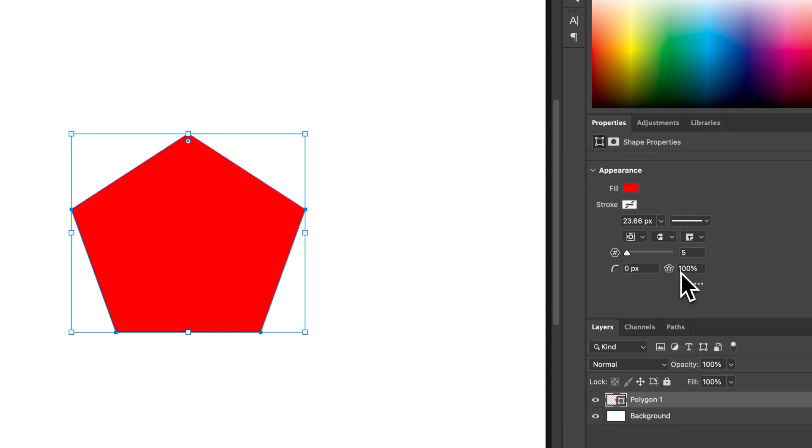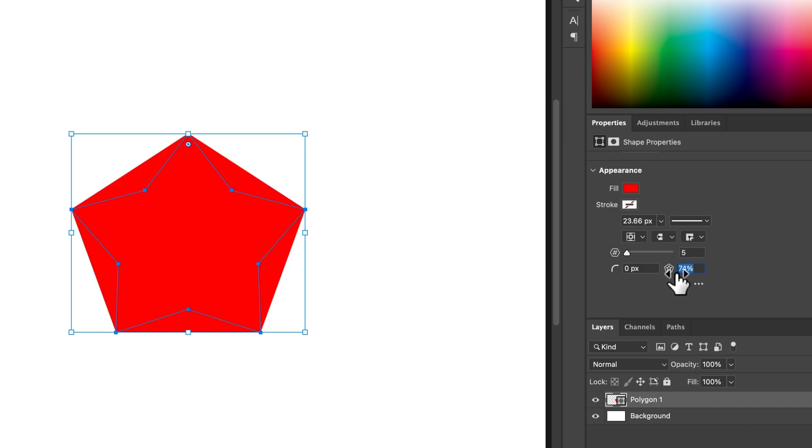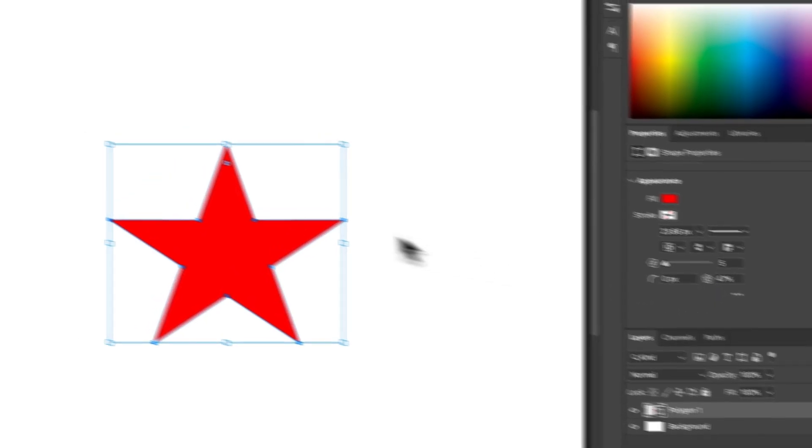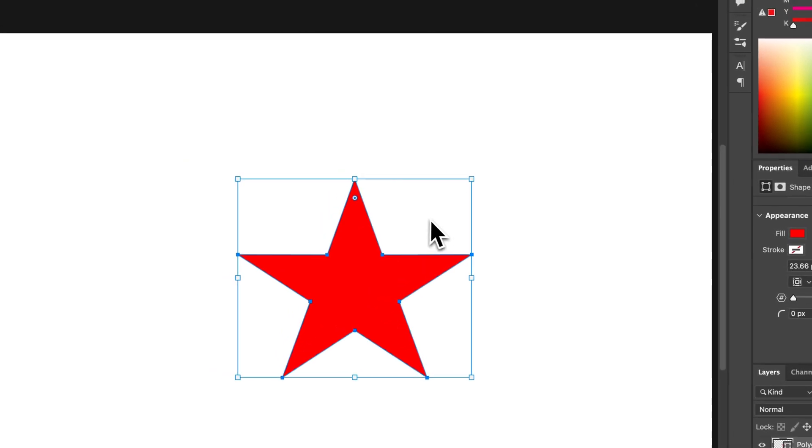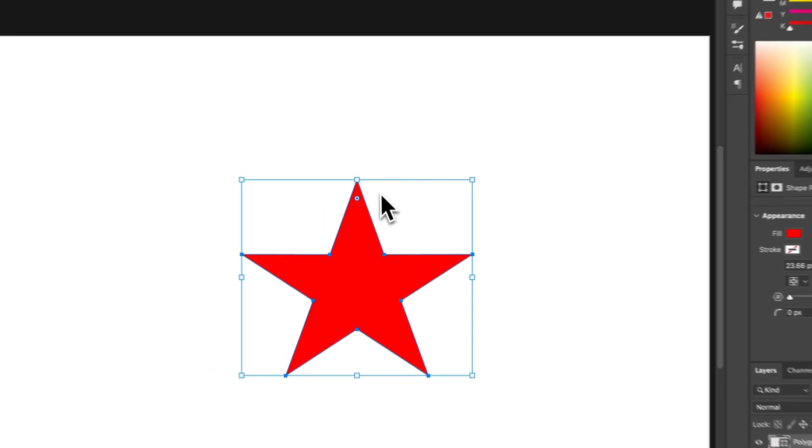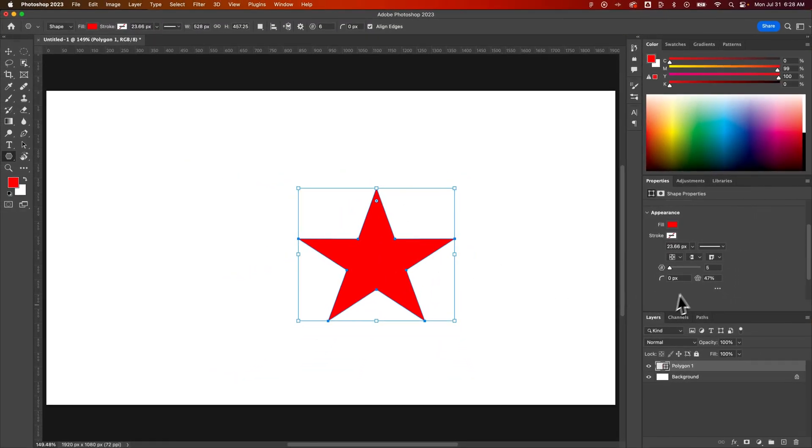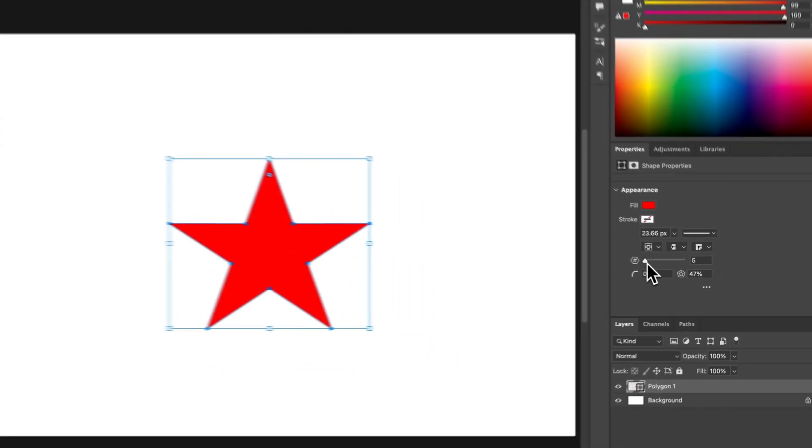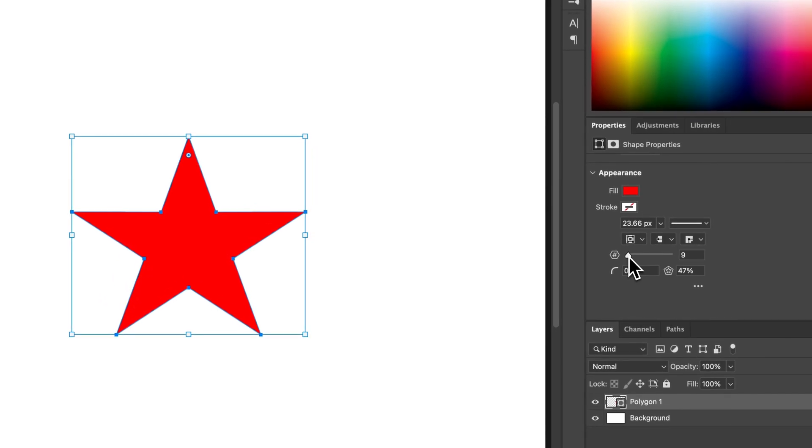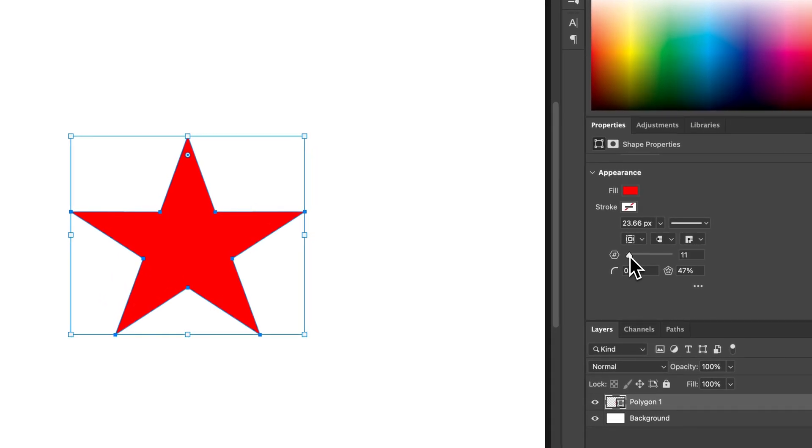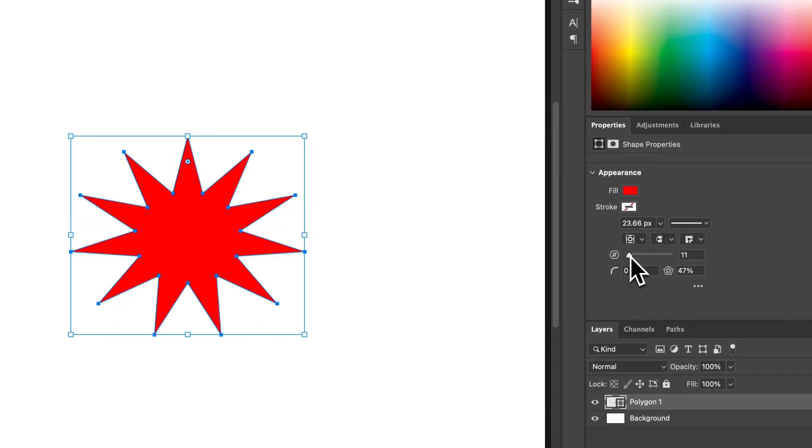You can also change this, which is the star percentage. So as we decrease this, it brings in the inside points of the star. Then we could increase the number of sides to make that more of like a star burst.